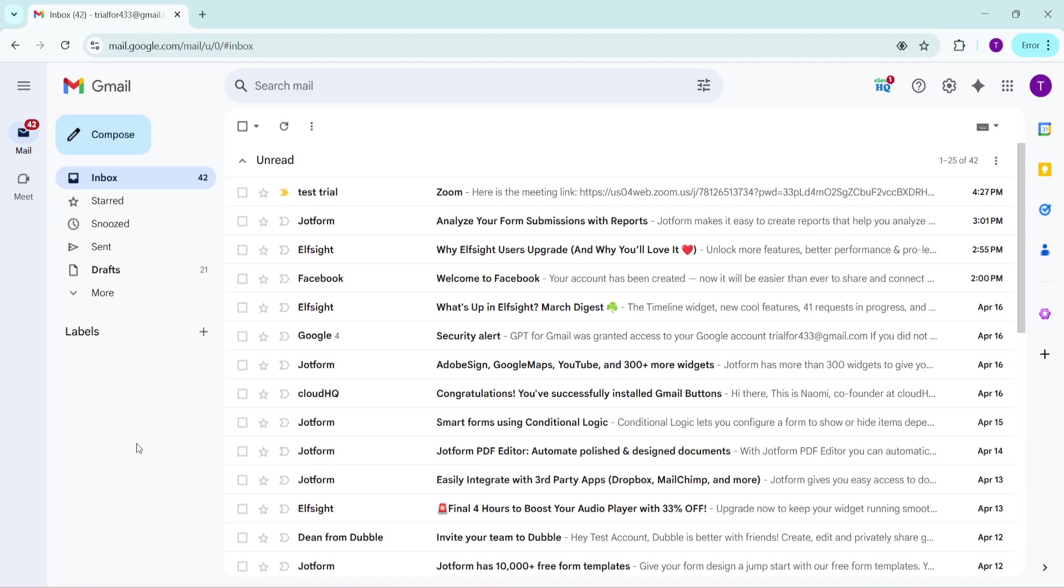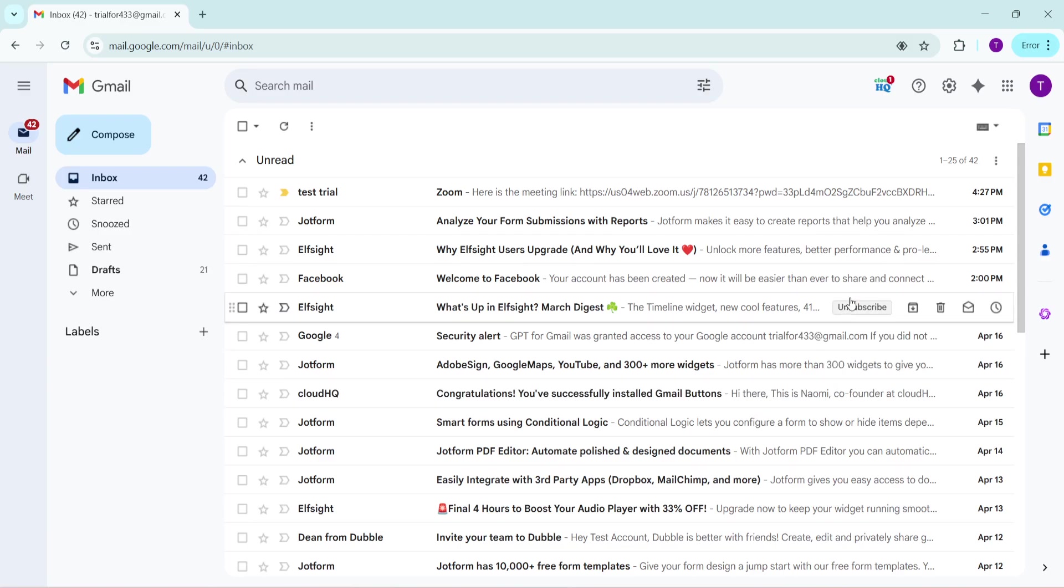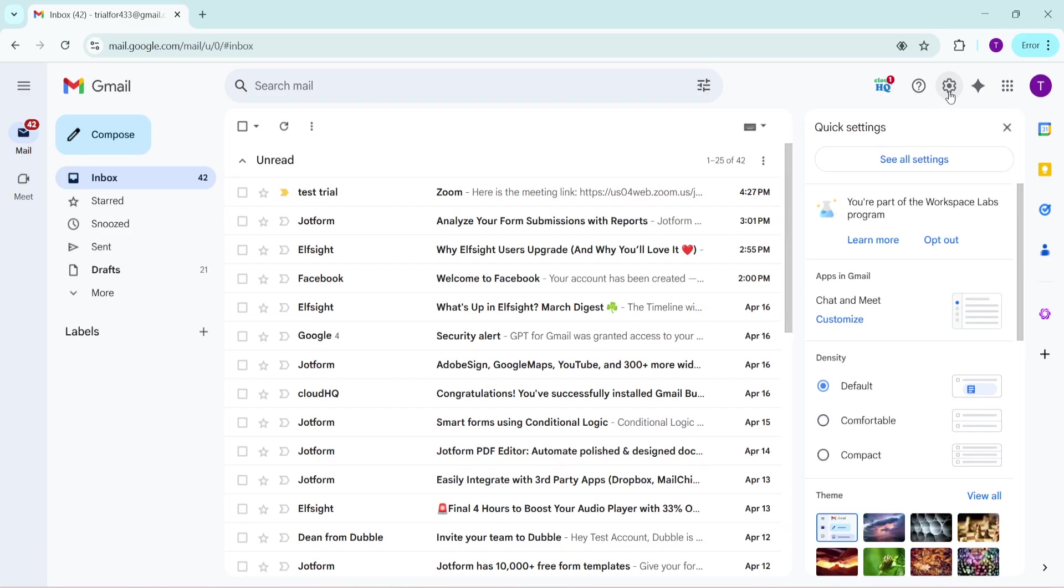To get started, the first thing you need to do is open your Gmail account in a web browser. Once you're logged in, look over to the top right corner. You should see an icon that resembles a gear, the settings icon. Go ahead and click on it. This is where you can adjust many of the features and settings for your Gmail account.